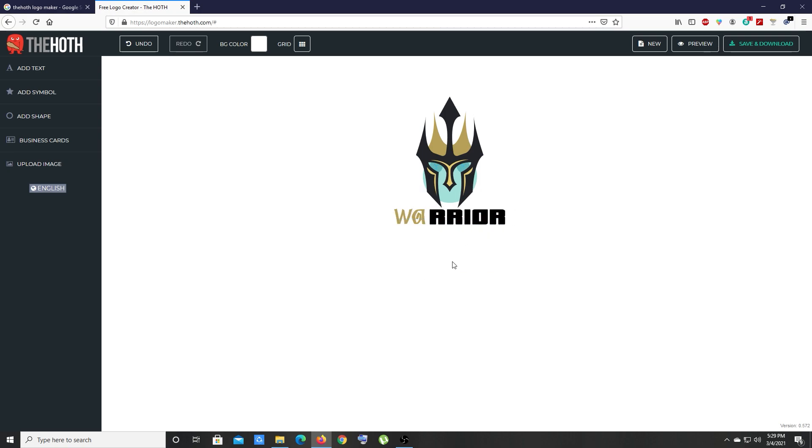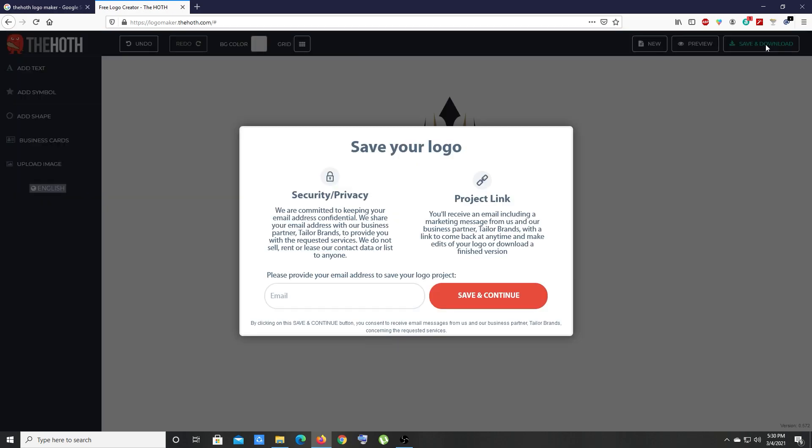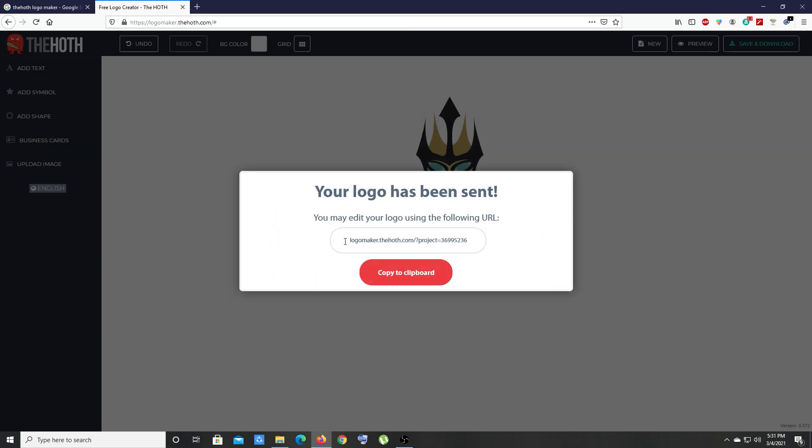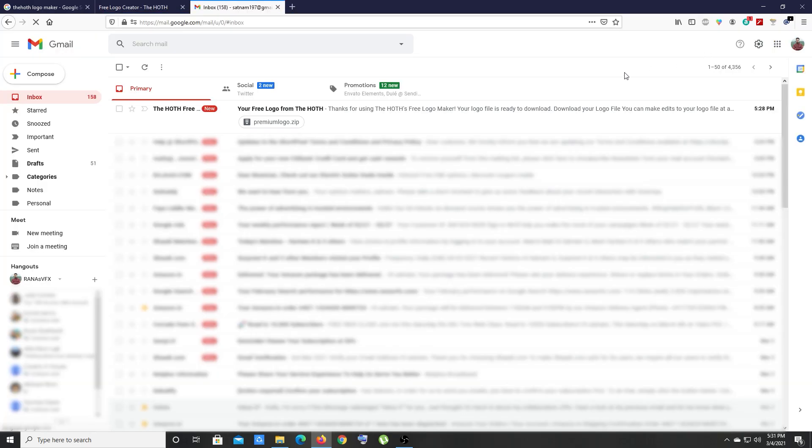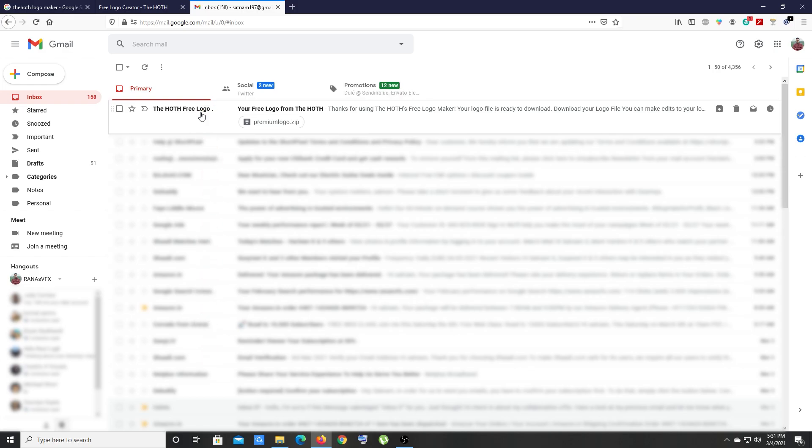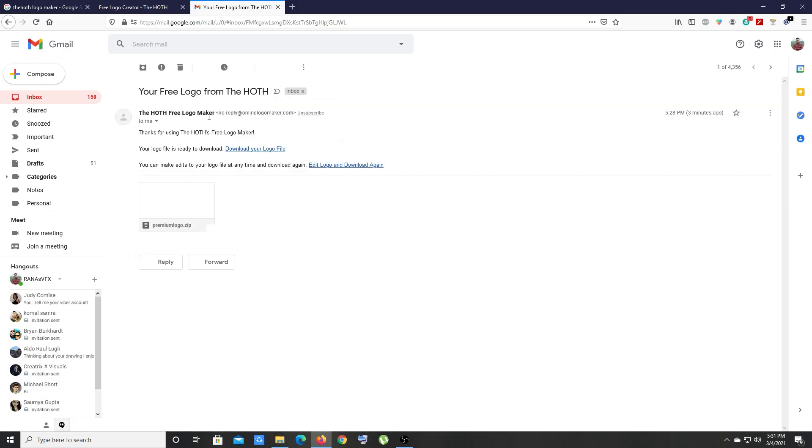Our logo is ready. Let's click on save and download. Here, type your email and click save and continue. This is your project URL - anytime in the future if you need to adjust or edit your logo, you can use this project URL. Let's go to your email address. You can see you received an email from the hot logo maker. Let's open it up. Here you can download your attachment.